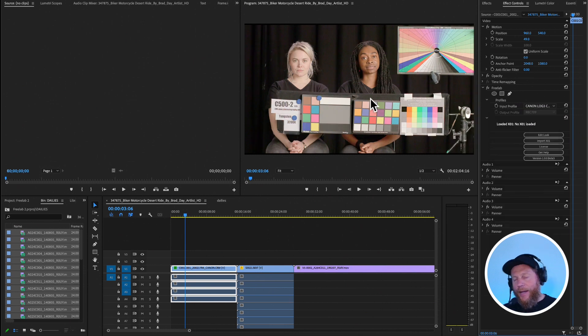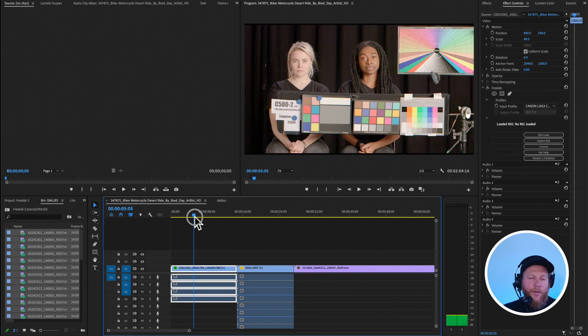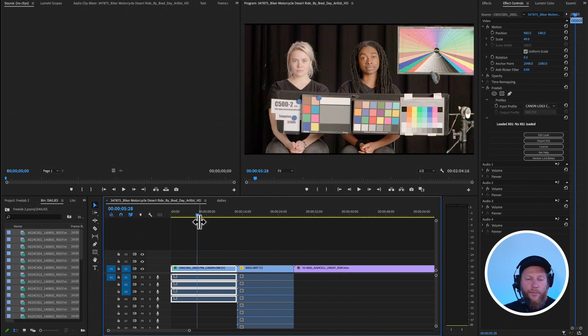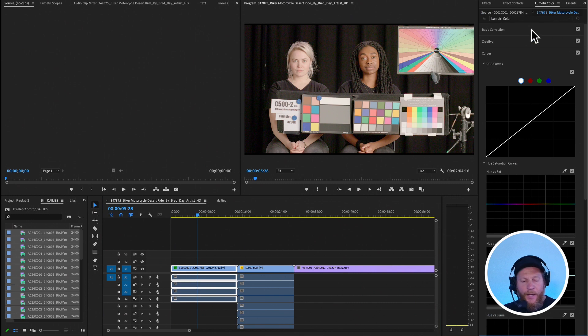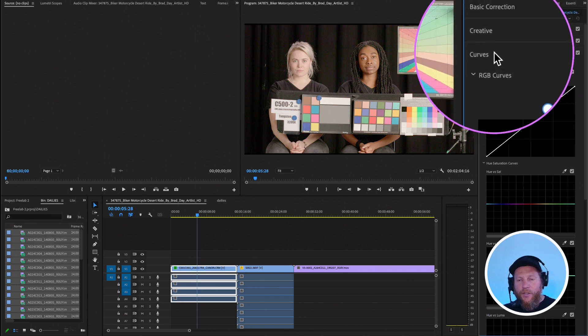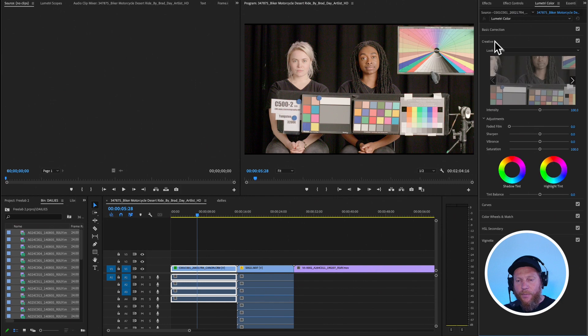and then I get correct 709 output out of it, right? Now, what I can do from there, I can basically still go and open my Lumetri color. And if I want to make any changes, I can do so.